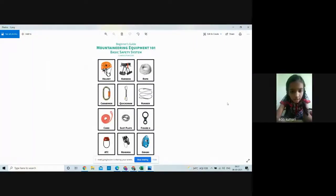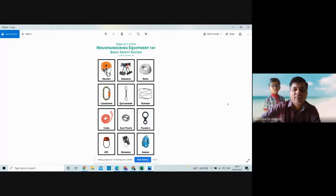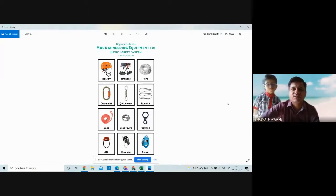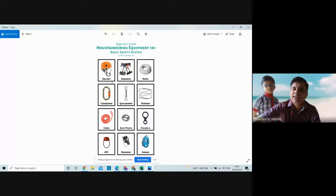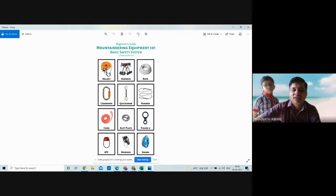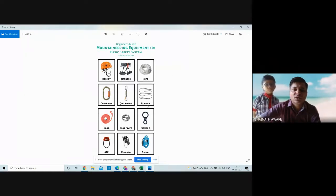As discussed in the earlier period, mountaineering requires so many tools. I hope it is visible to you. The basic safety systems are there — human life is very important and precious. When we are doing mountaineering or any hazardous work, we have to use all these safety tools. Here is the helmet, then the harness, rope, carabiners, quickdraw, runner, cord, slot plate, figure eight, ATC, reverse soap, and gri gri. These are the tools mostly used for mountaineering.